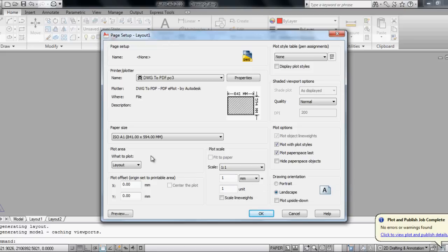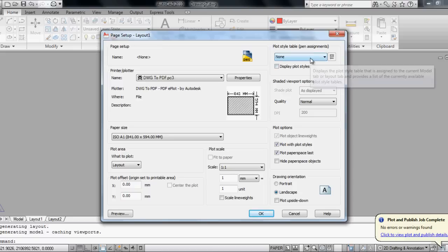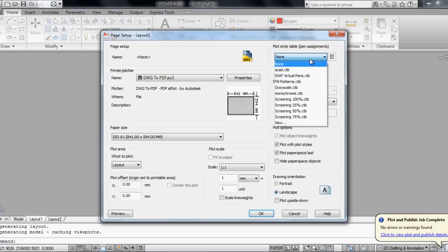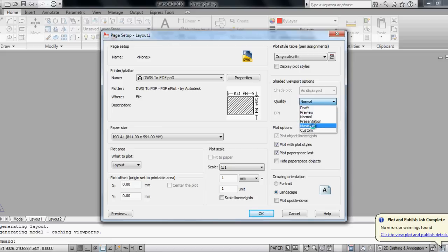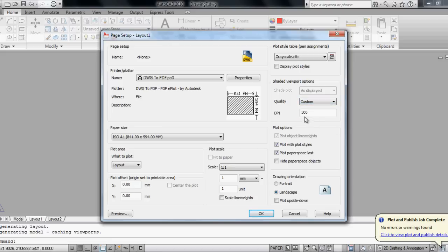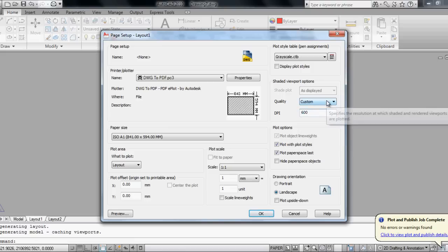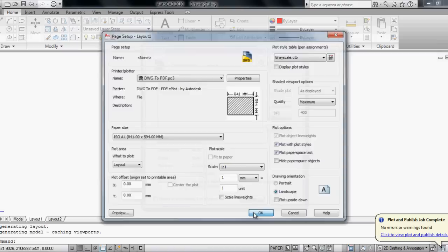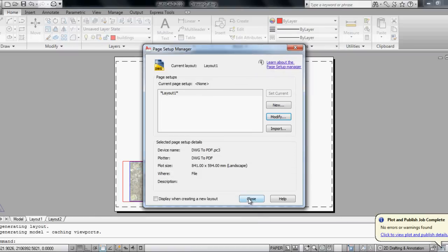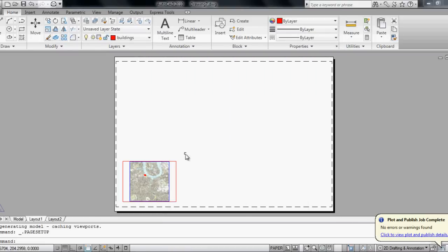I'm going to plot the layout. Plot style table, I go on grayscale. And quality, I go on maximum. Although if you go on custom, you can go up to 600 dpi if you would like to, but I go for maximum this time. I click OK and close the page setup manager.